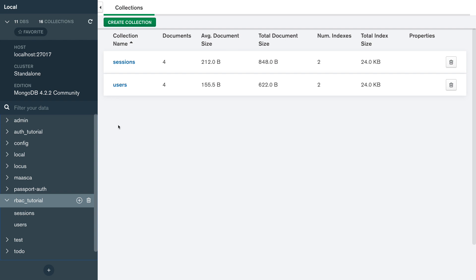Let's go to MongoDB Compass where we can see all the databases present locally. For this tutorial I'll be using the RBAC tutorial database, which was created a couple of videos back for a role-based access control tutorial. This database has two collections: a sessions collection and a users collection, each with four documents.